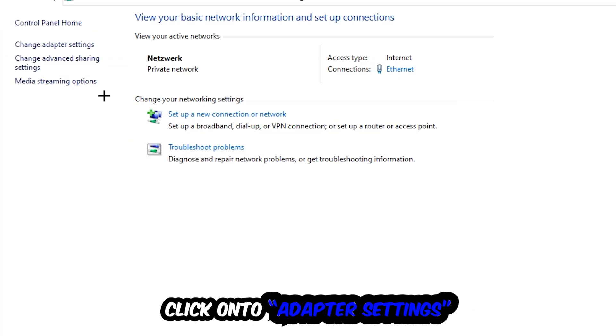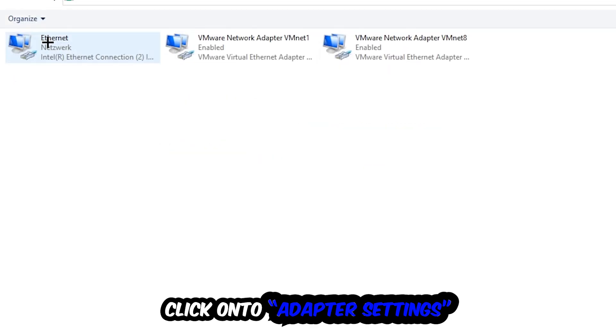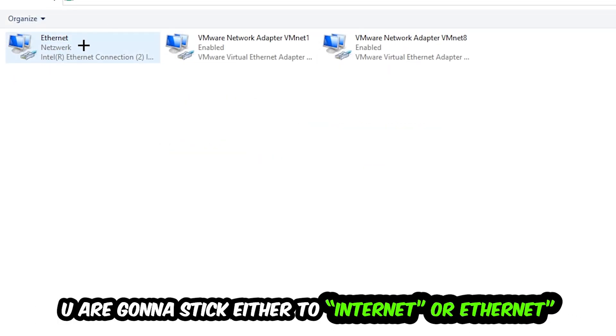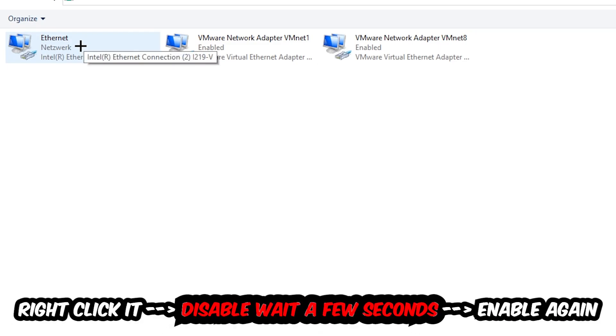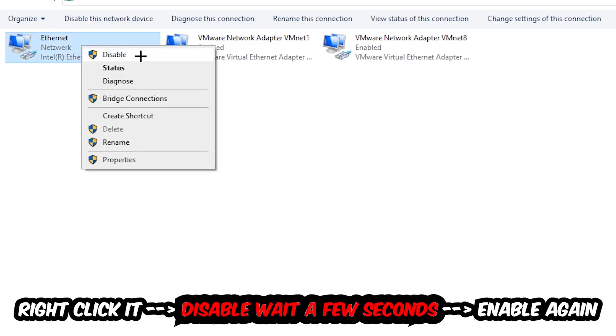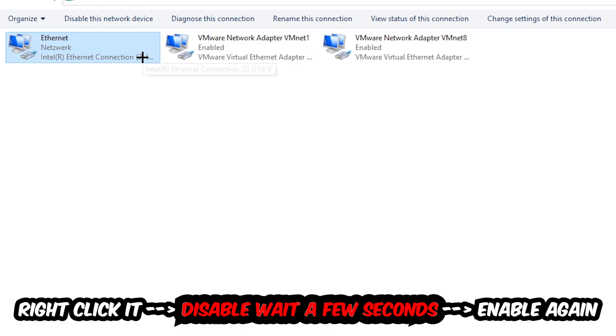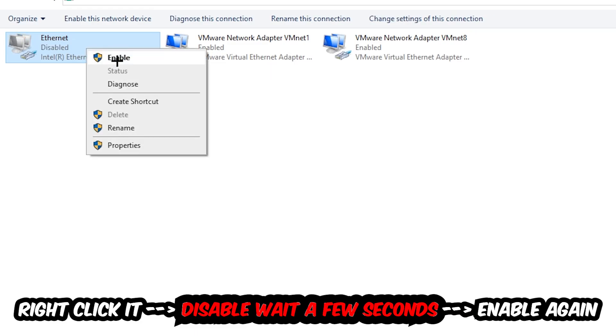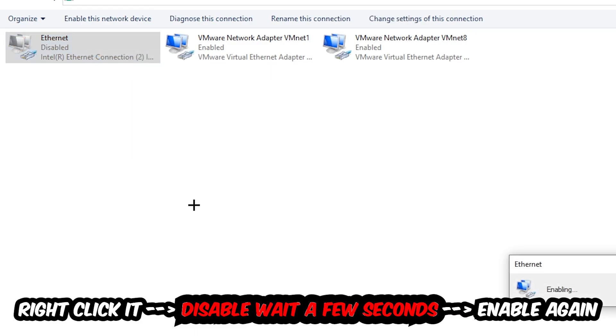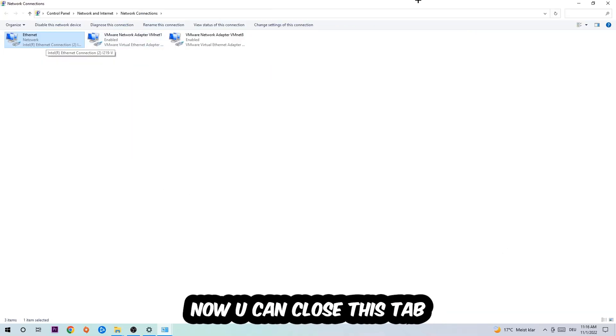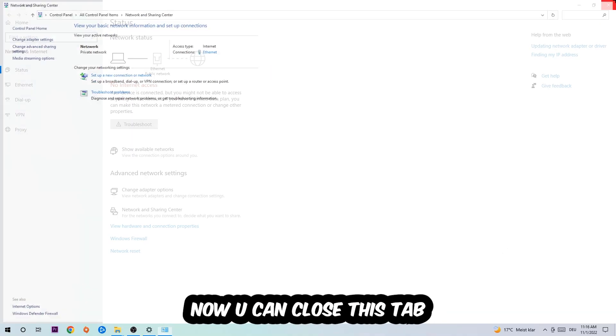Afterwards, hit Change Adapter Settings in the top left corner, the second link. You're going to find the spot where it either says Internet or Ethernet, depending on which one you're currently using. You're going to right-click it, disable. Once it is disabled, wait a few seconds, then enable it again.